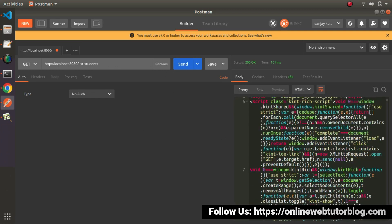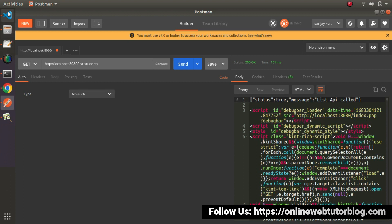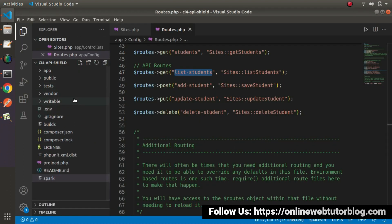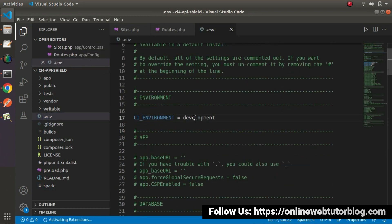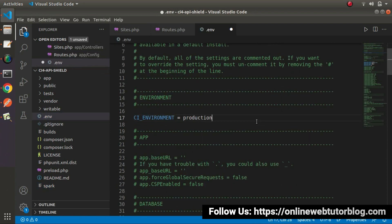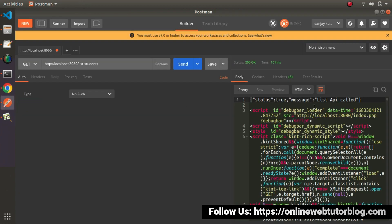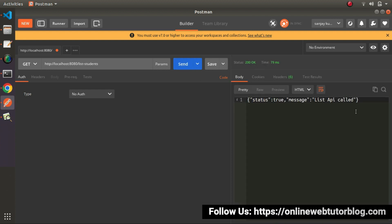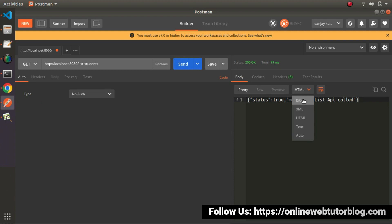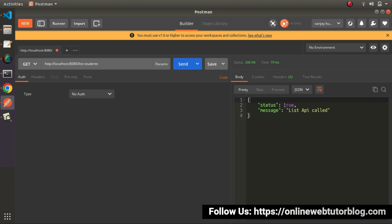Click the send button and there is some error. This is because inside our .env file, instead of 'development' let's set it to 'production'. Save the change, go back, click send again. Now we can see status equals true. Clicking on JSON view: status equals true and message equals 'List API called'. This is all about using the GET method.